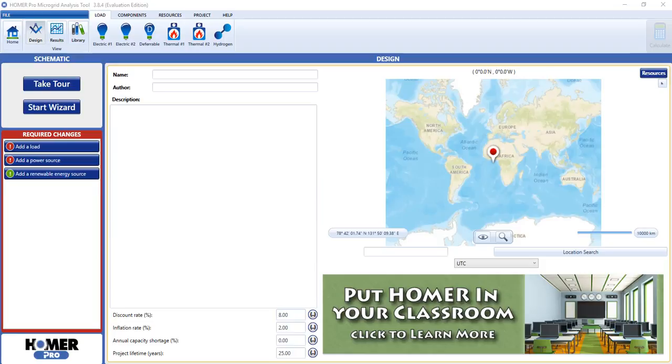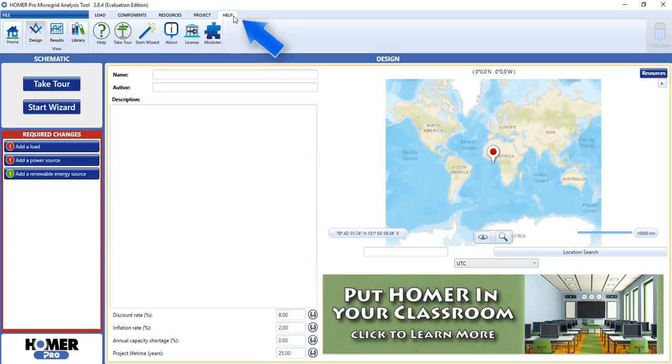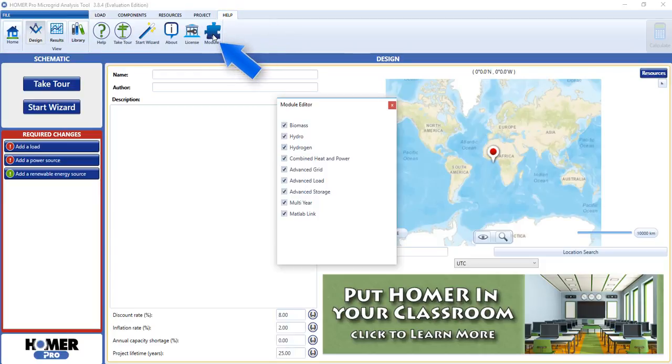Your trial license includes a module editor that allows you to turn the modules on or off. You access this by first clicking on the help tab here, and then the modules button here, which opens the module editor.